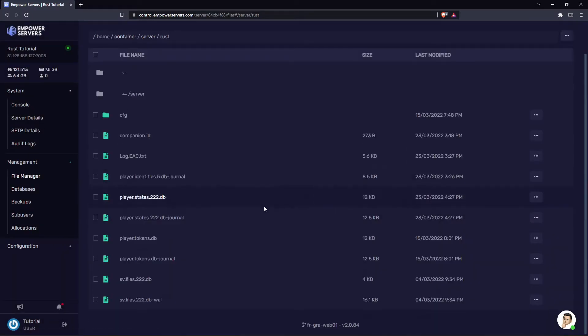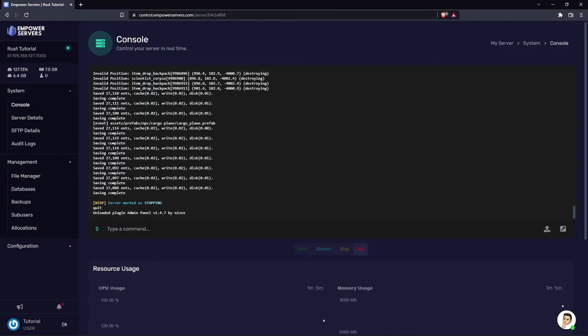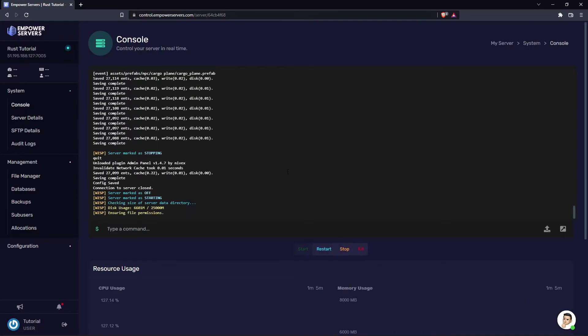Once you've done this, we need to restart our server for the changes to take effect. So head to console and restart your server. Once your server's marked as on, that means the files have been wiped.